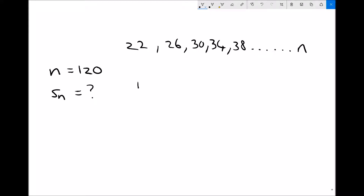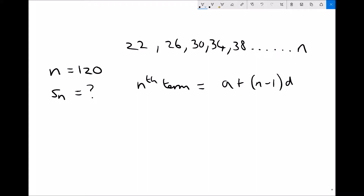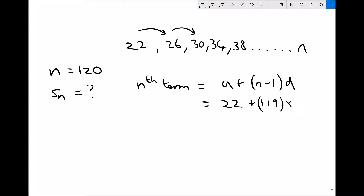To find the nth term we apply the equation a plus (n minus 1) times d. The first term a is 22, n minus 1 is 119, and the difference between terms is 4. So 22 plus 119 times 4 gives us the nth term, which is 498. If we continued the sequence to the 120th term, that term would be 498.